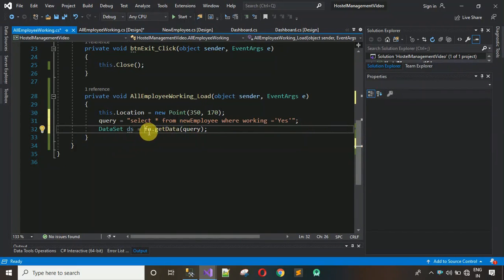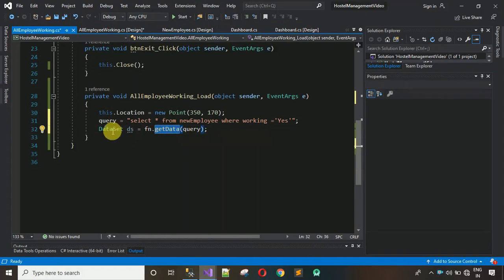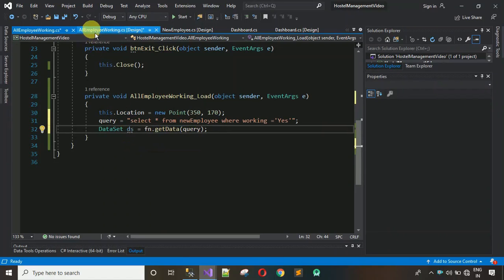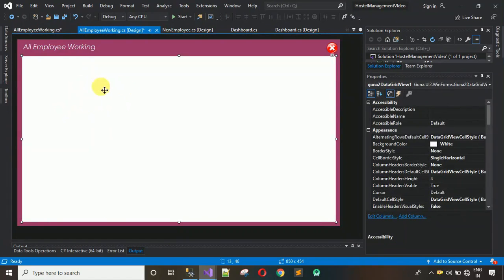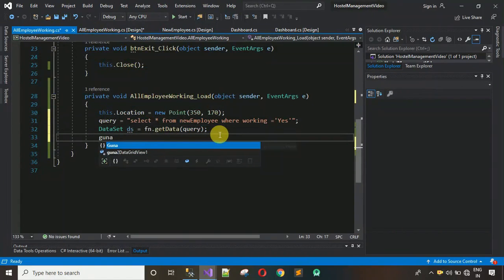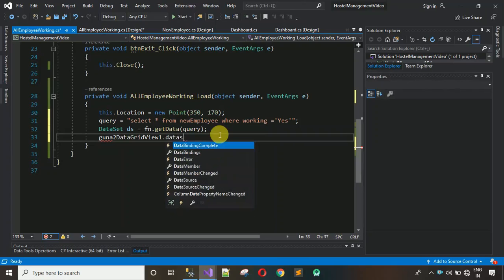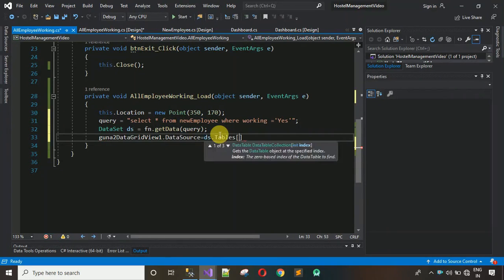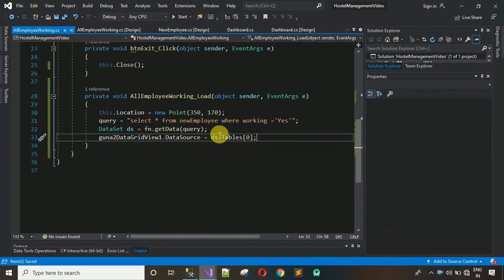The GetData method returns a DataSet object, which is why I created the DataSet variable 'ds'. The fetched data is stored in that DataSet. Now, to display it in the DataGridView, write: 'dataGridView1.DataSource = ds.Tables[0];'. That's all that's needed.